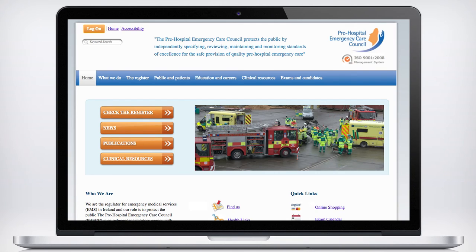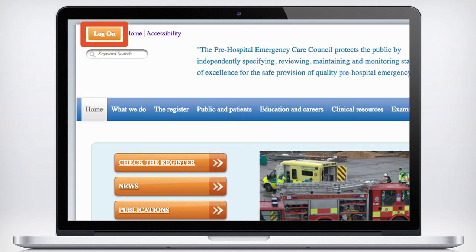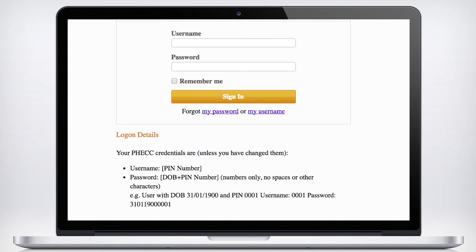If you want to re-register but do not have the link supplied in the email, you can access the process by going to www.fec.ie in your web browser. Click on the log on button on the top left hand side of the home page. You will be prompted to log on — use your FEC credentials. Your username is your PIN number and your password is your date of birth and PIN numbers only. Remember, no spaces or other characters. For example, a user with a date of birth of the 31st of January 1900 and a PIN of 0001 would have the following login details.